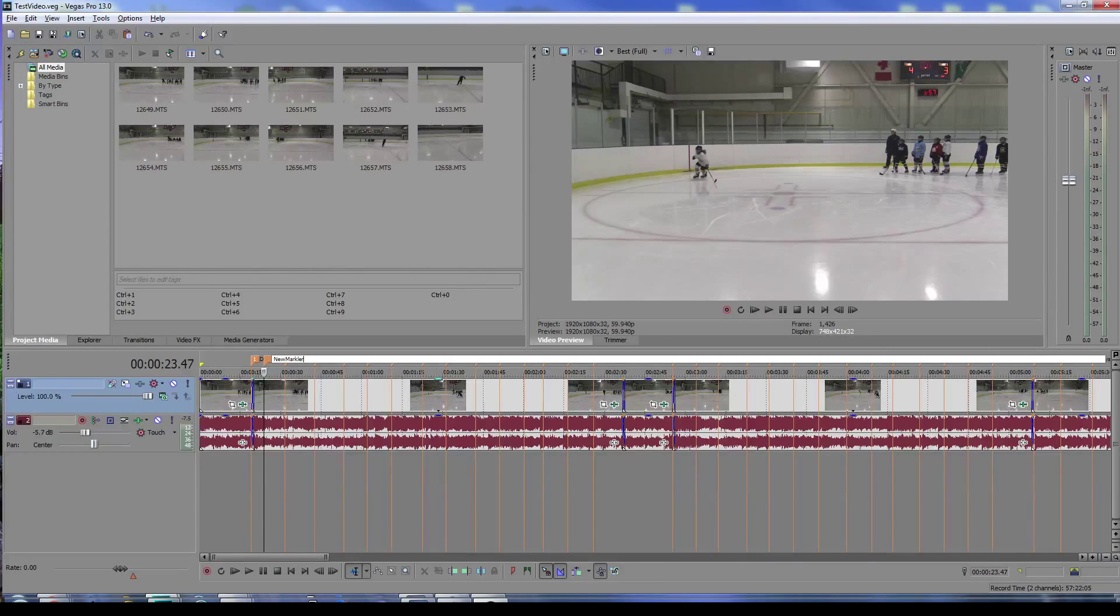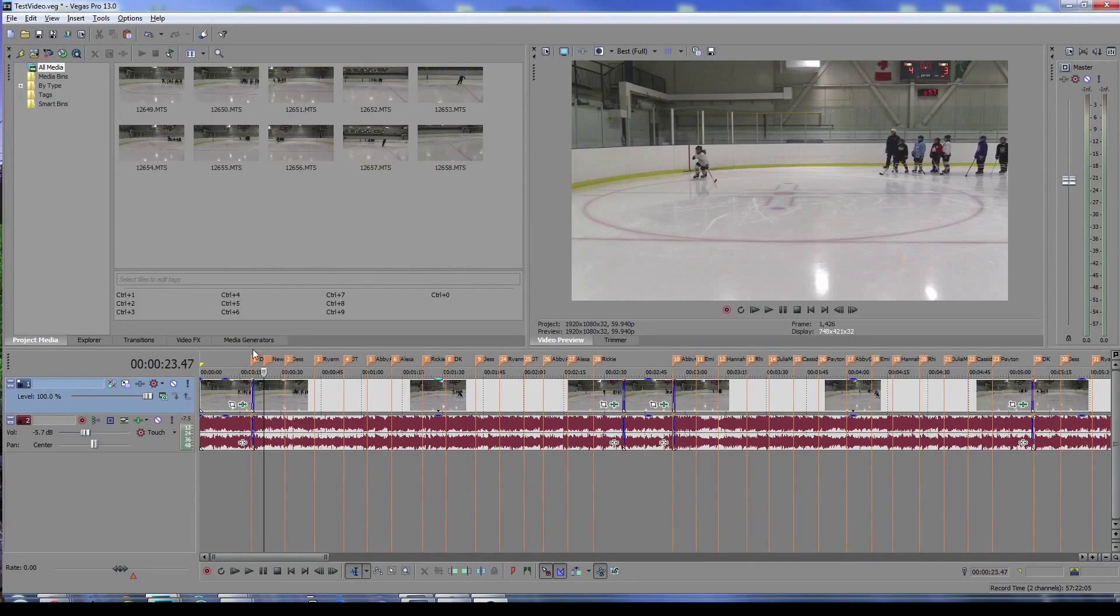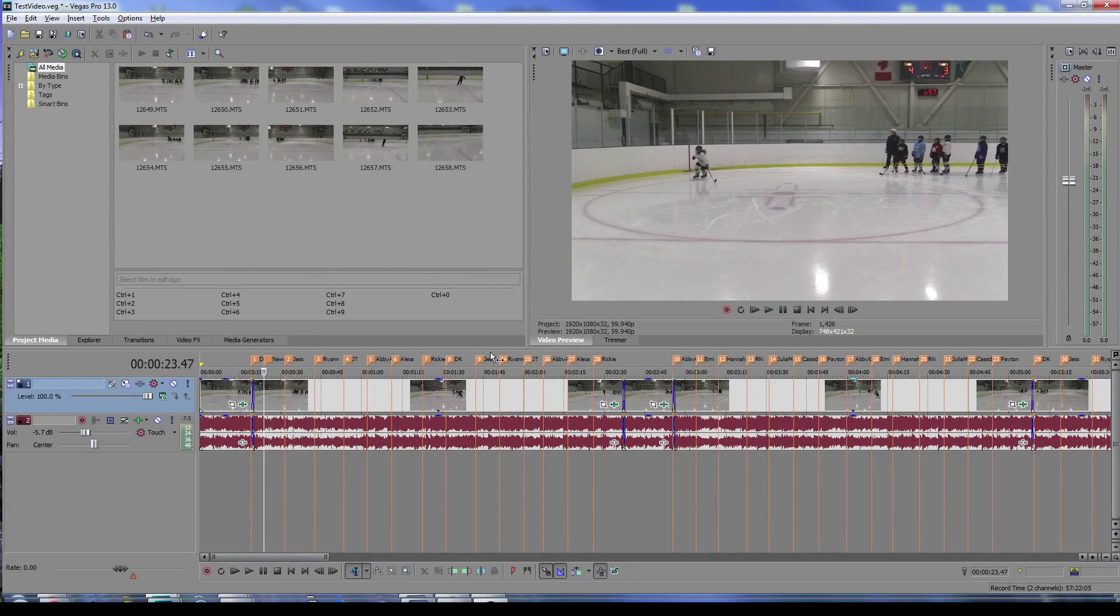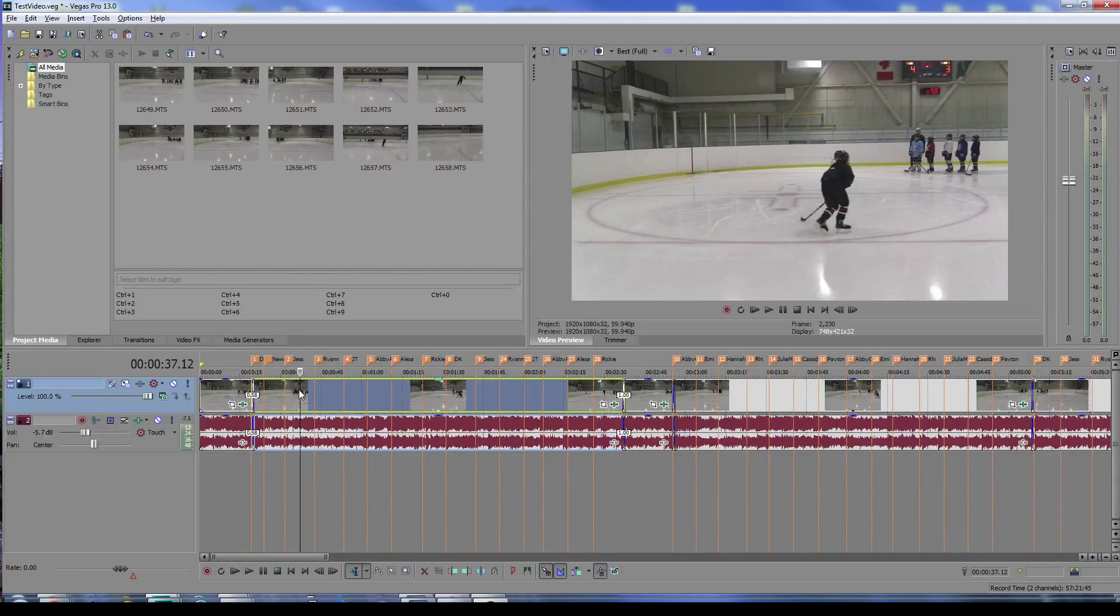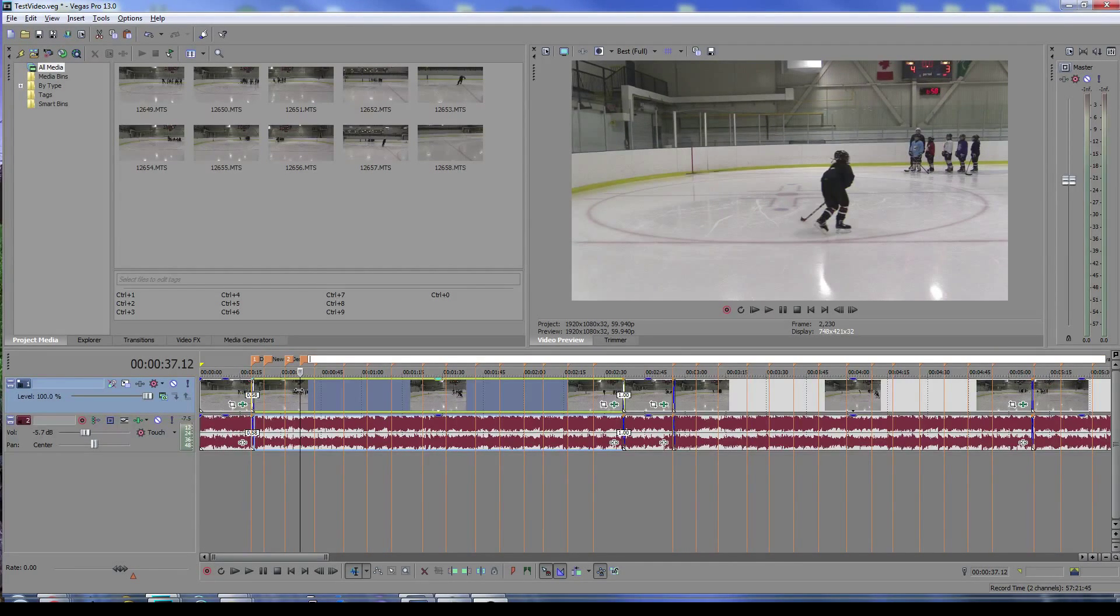You can see this video already has a bunch of markers added to it. Let's add a second one here just by hitting M.